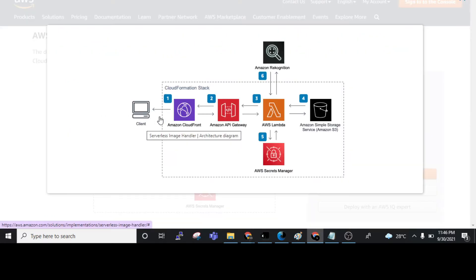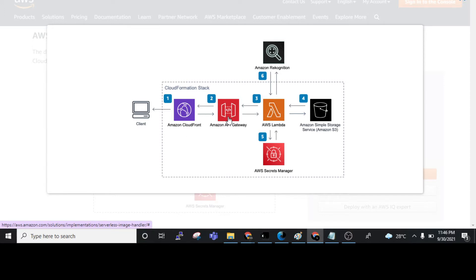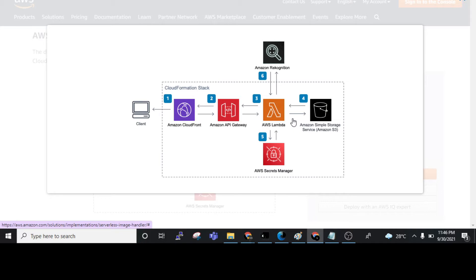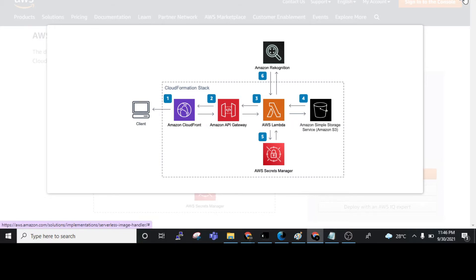In this architecture we can see that CloudFront will be there. These are the components we need to deploy: API Gateway, Lambda, and S3.